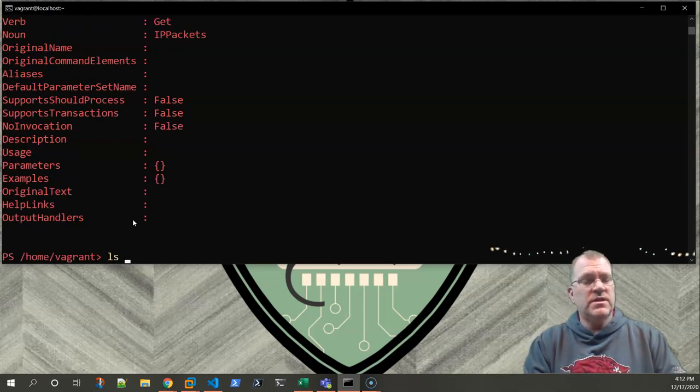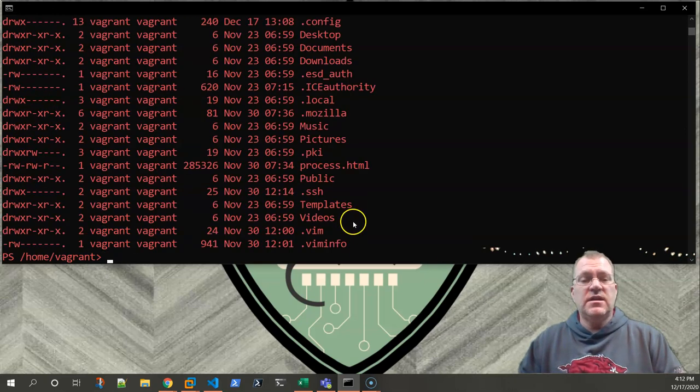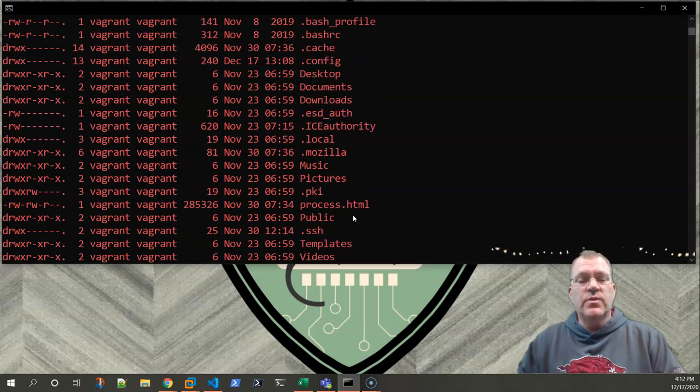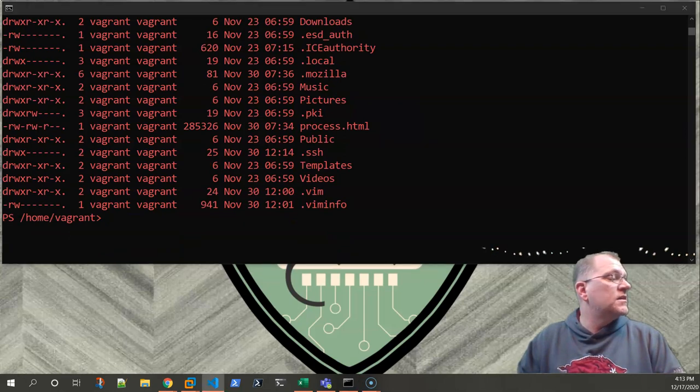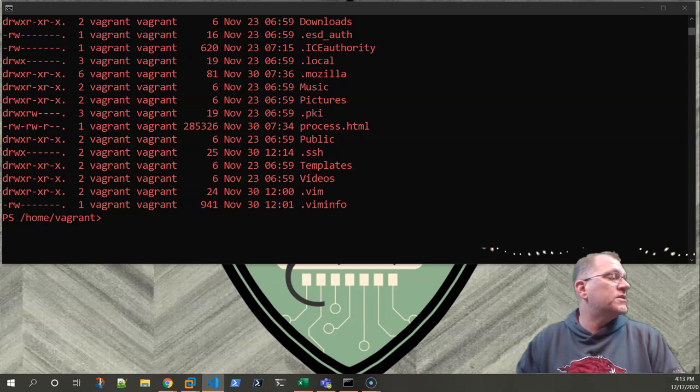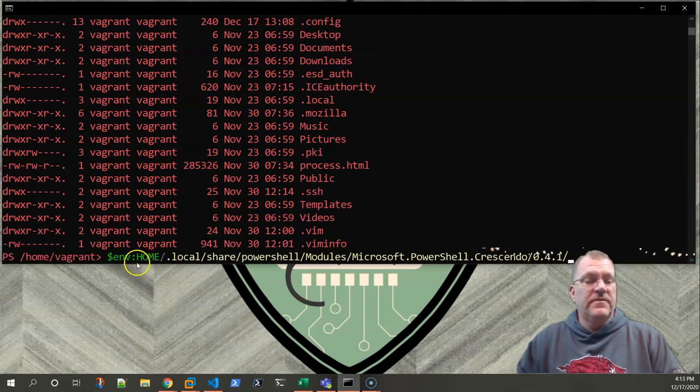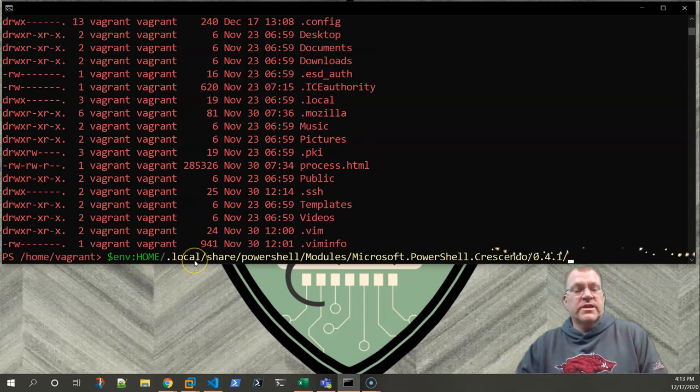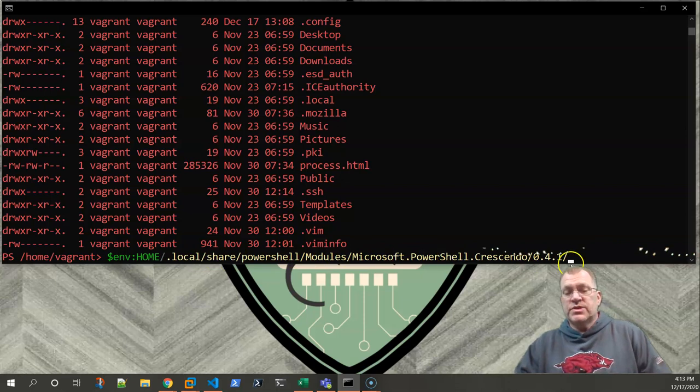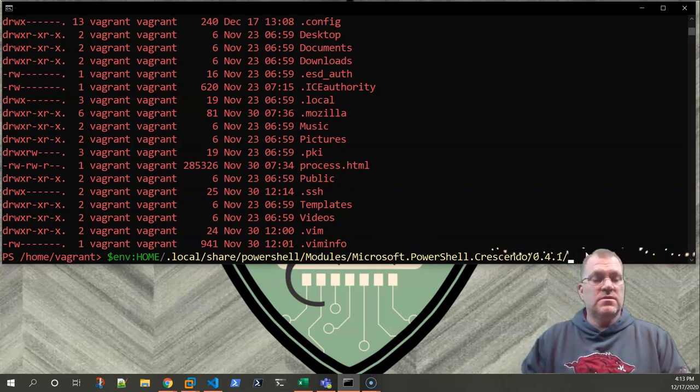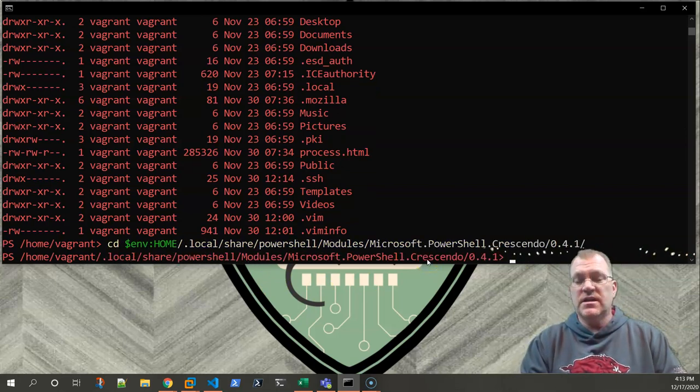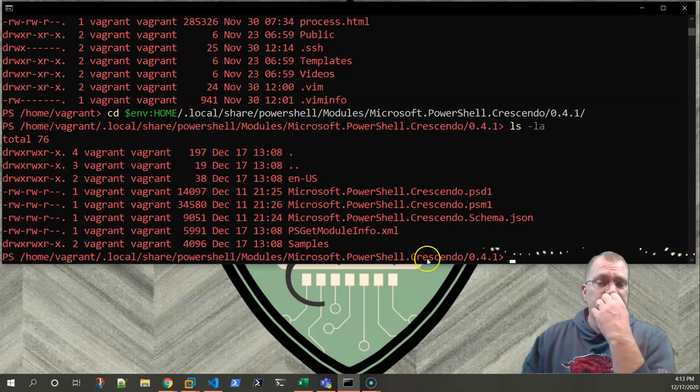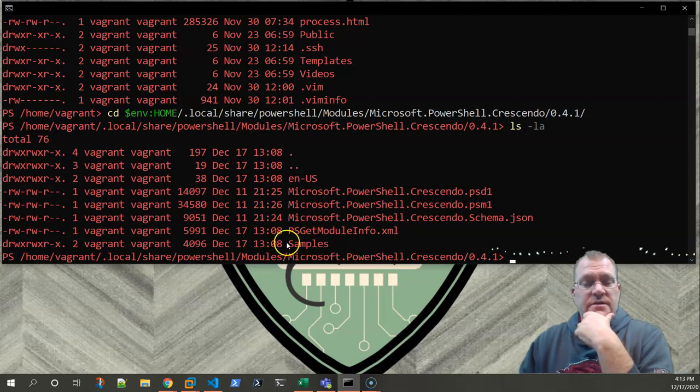If I do ls -la, it's not here. Whenever I went searching around and looking, I did find that there's a lot of stuff in this location. If you go to your home directory, into the .local/share, there's where your PowerShell modules, your crescendo one is. If we CD into there, we do an ls -la. It's not in here either. We do have some samples.